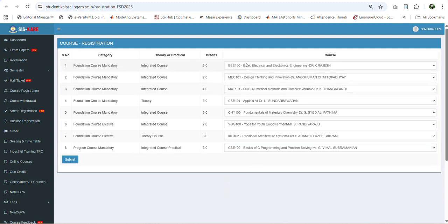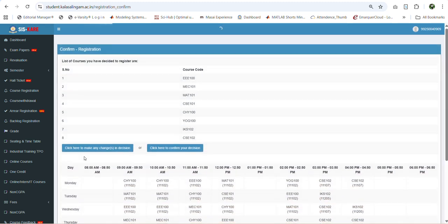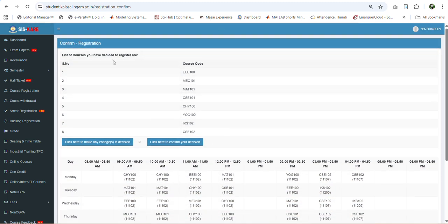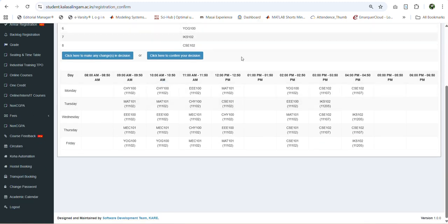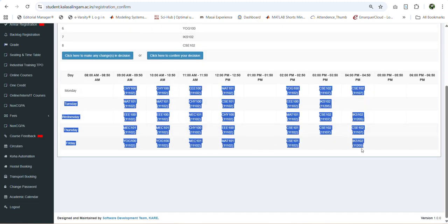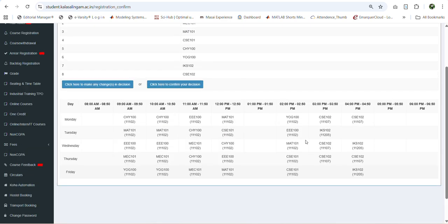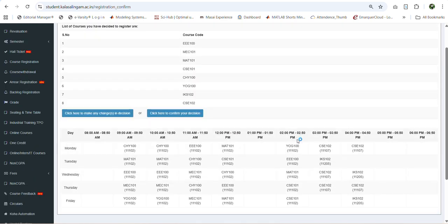Once you have selected all the courses, click the submit button to view your timetable. Once you click submit, in the confirmation page you can see the list of courses you selected and the corresponding timetable for each course. Carefully review all the timetable entries. If any timetable clashes exist, they will be indicated in red color.